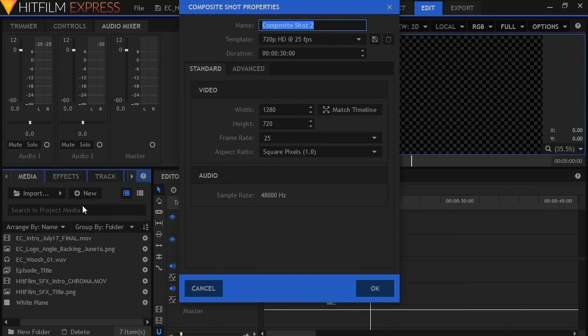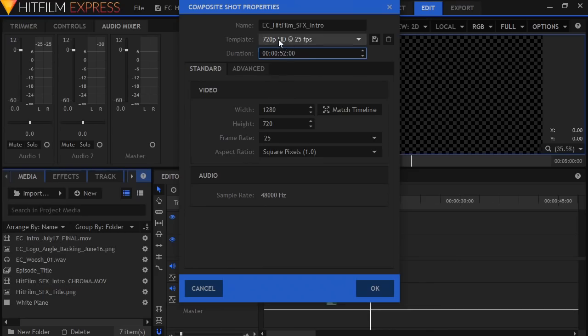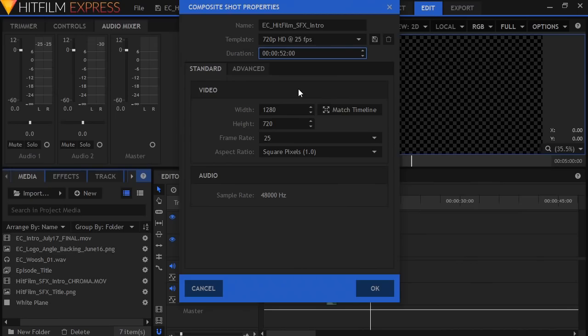We'll call it EC HitFilm SFX Intro and I think it needs to be about 52 seconds long. You'll see I'm working in HD 720p. So far all ExplainingComputers films have been produced at 720p. If you're thinking we want 1080p Chris, it'll be happening very soon. I'm working now on the very last batch of 720p films but for now that's what we'll use. And we'll go OK.